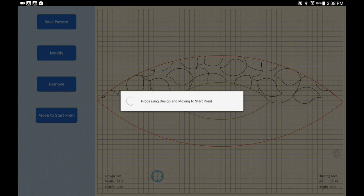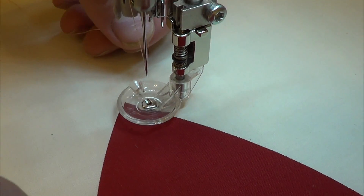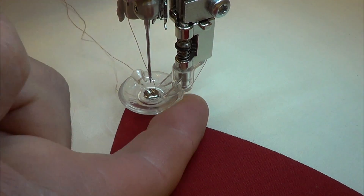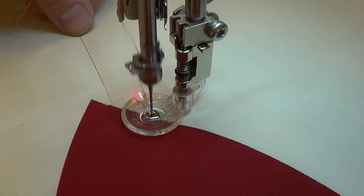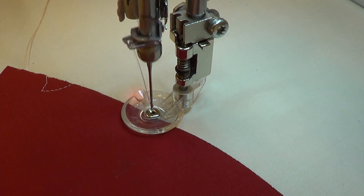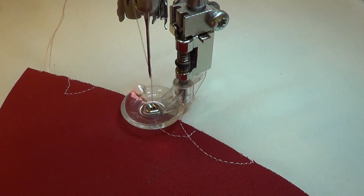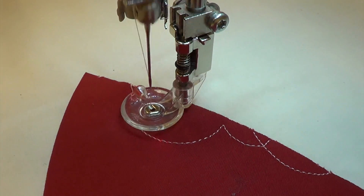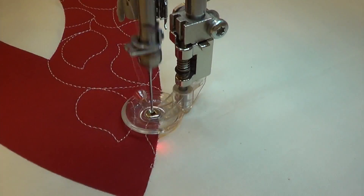I'll put my foot on, pull up my bobbin thread, and press go. That's the first row quilted out, and I chose my boundary nicely so the results look incredible. Now let's do the next row.